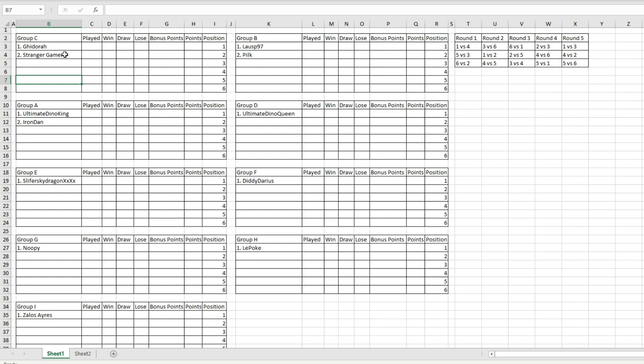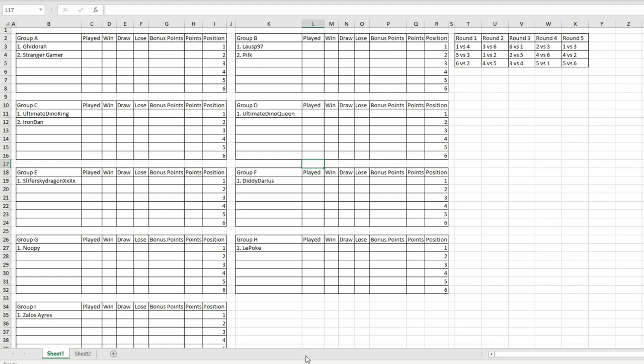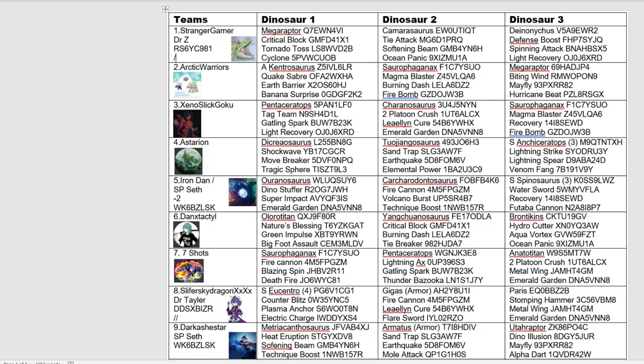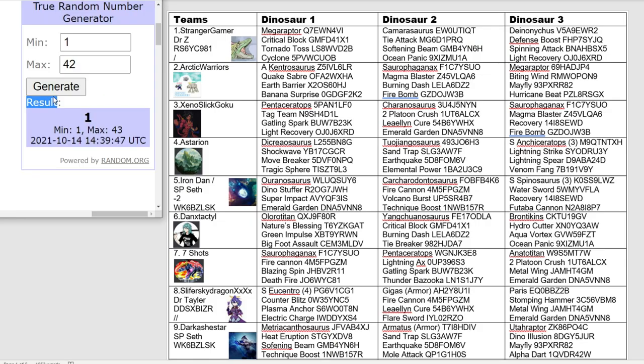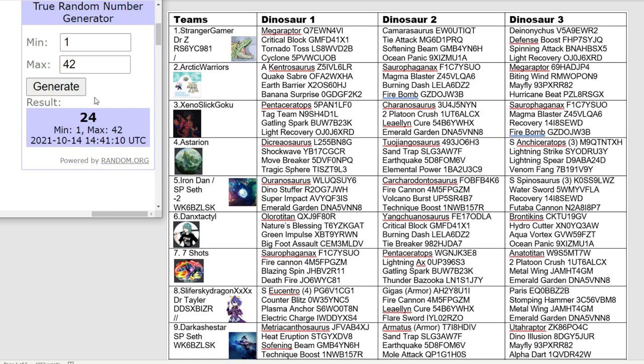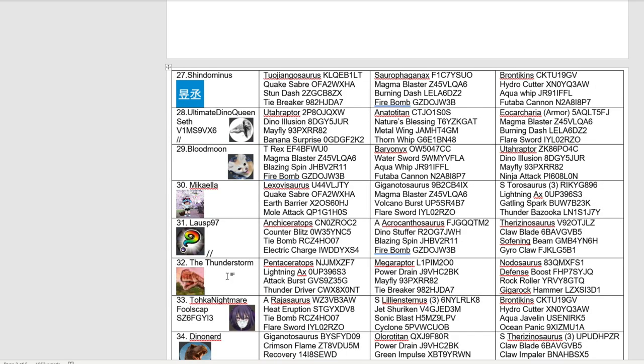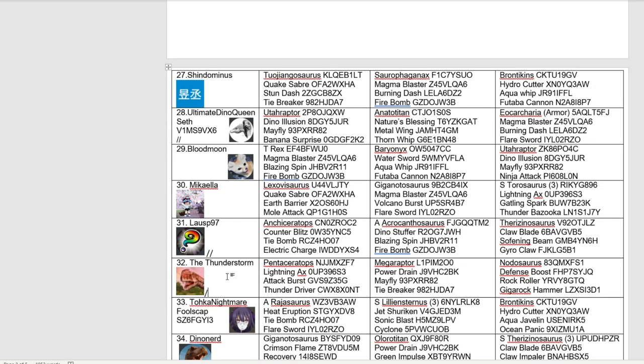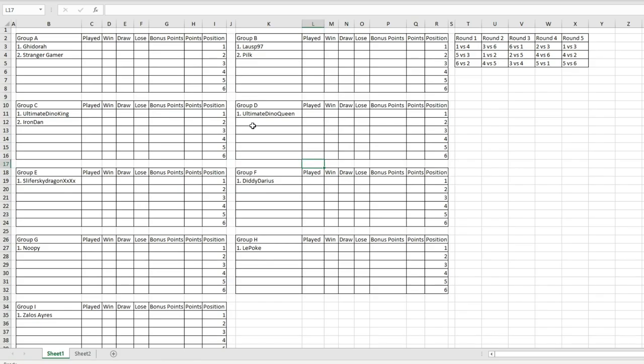It's going to be some payback time. Ghidorah is going to wish he never entered this tournament when I'm done with him. For those of you that don't know, this is the guy that knocked me out of my last tournament. I am still salty about that game. The time has come for redemption.